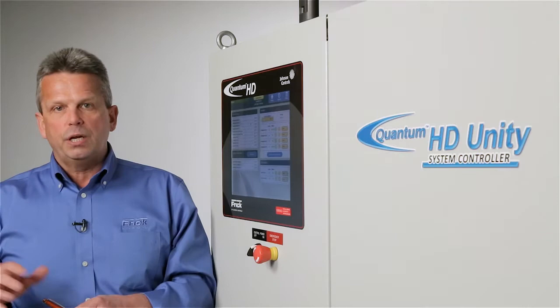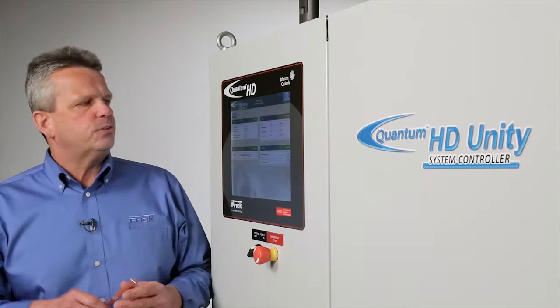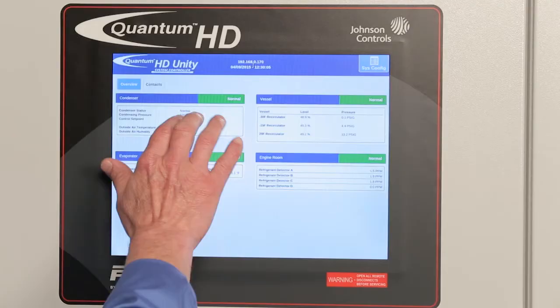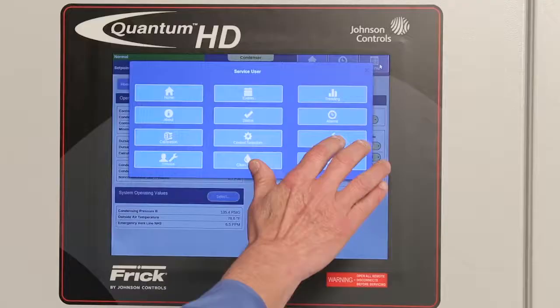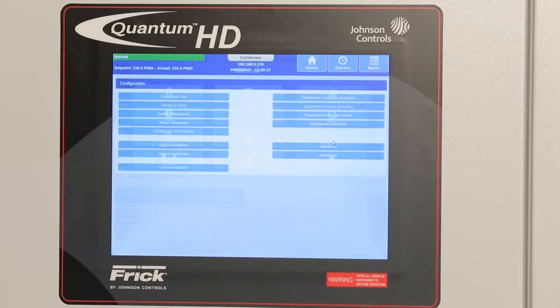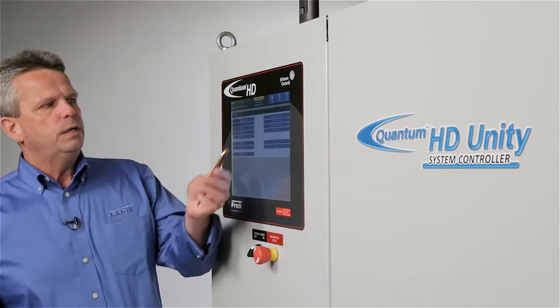Let's move on to condenser control. To access condenser control, from the system overview screen you simply touch anywhere in the condenser area and you see the home screen for the condenser control. Looking at the configuration menu, you have condenser information, pumps and fan configuration, summer sequence, winter sequence, condenser VFD control, condenser control set points, condenser control overrides, proportional integral control, and refrigerant detection. All these items get configured at startup of the system.